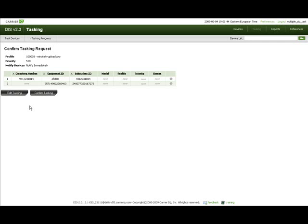You are now presented with the tasking confirmation screen. This page displays the profile, priority, and the notification type selected in the previous screen.